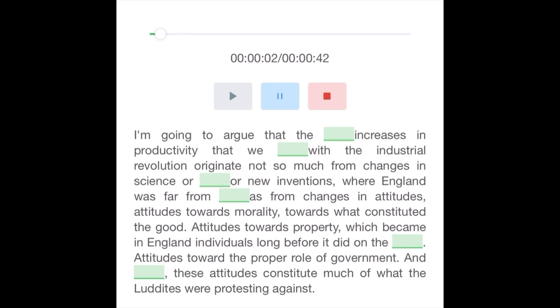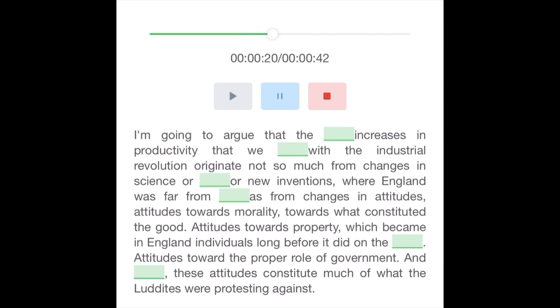I'm going to argue that the tremendous increases in productivity that we associate with the industrial revolution originate not so much from changes in science or technology or new inventions, where England was far from unique, as from changes in attitudes—attitudes towards morality, towards what constituted the good.